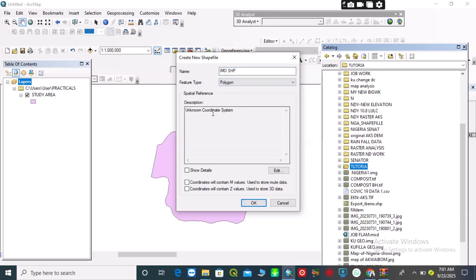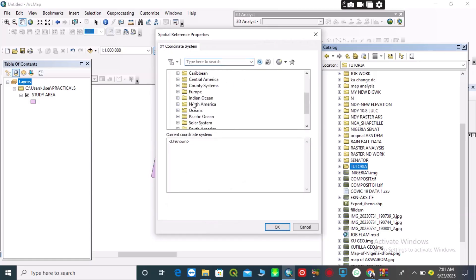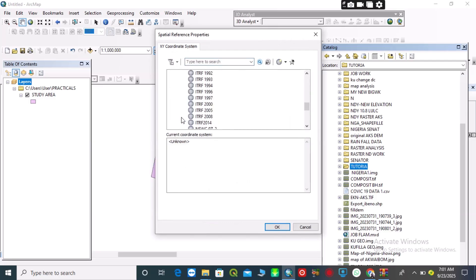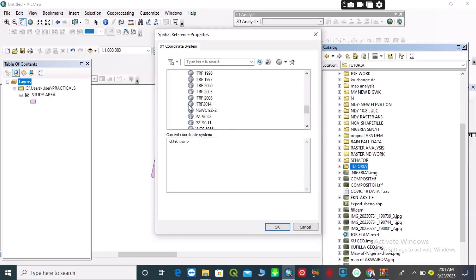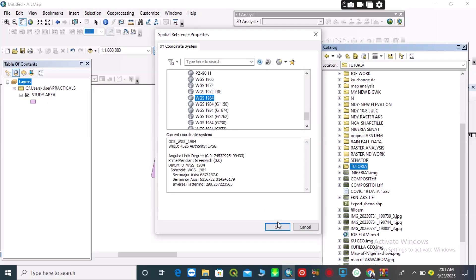I will give it a name after my study area. For the feature type, I will make it a polygon. I will also define my coordinate system. Since I'm not familiar with the coordinate system of this area, I will use the Geographic Coordinate System WGS 1984.